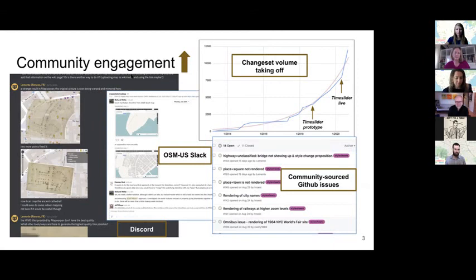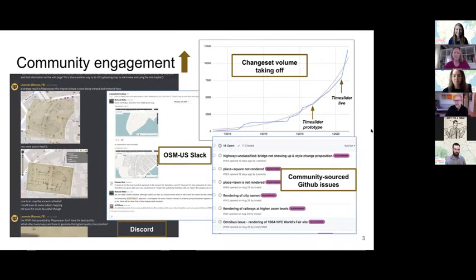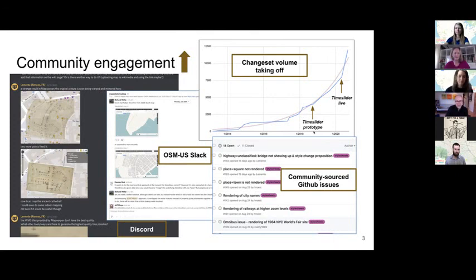One of the key areas of emphasis for us in this past year was to increase our community engagement. We have active discussions ongoing in the OSMUS Slack and in Discord. Our community has gone up and up, and as you can see, the changeset improvements — this isn't quite as fancy as Jennings' slide, but we'll get there. There's an increasing amount of involvement, and people are reaching out and letting us know what they think, which is kind of exciting.